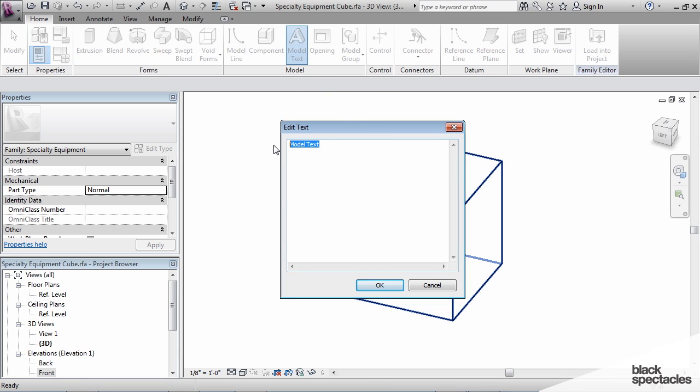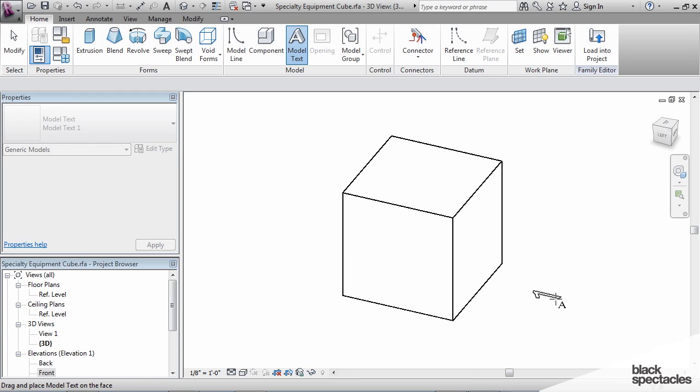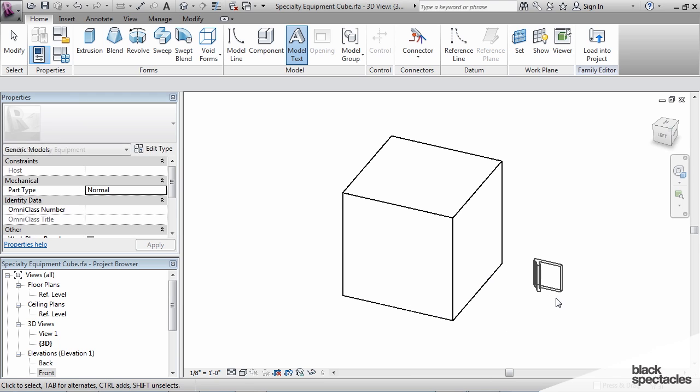Model text can be found on the home tab right here. I'm going to type a number, we'll just type number one, and there is the model text right there.